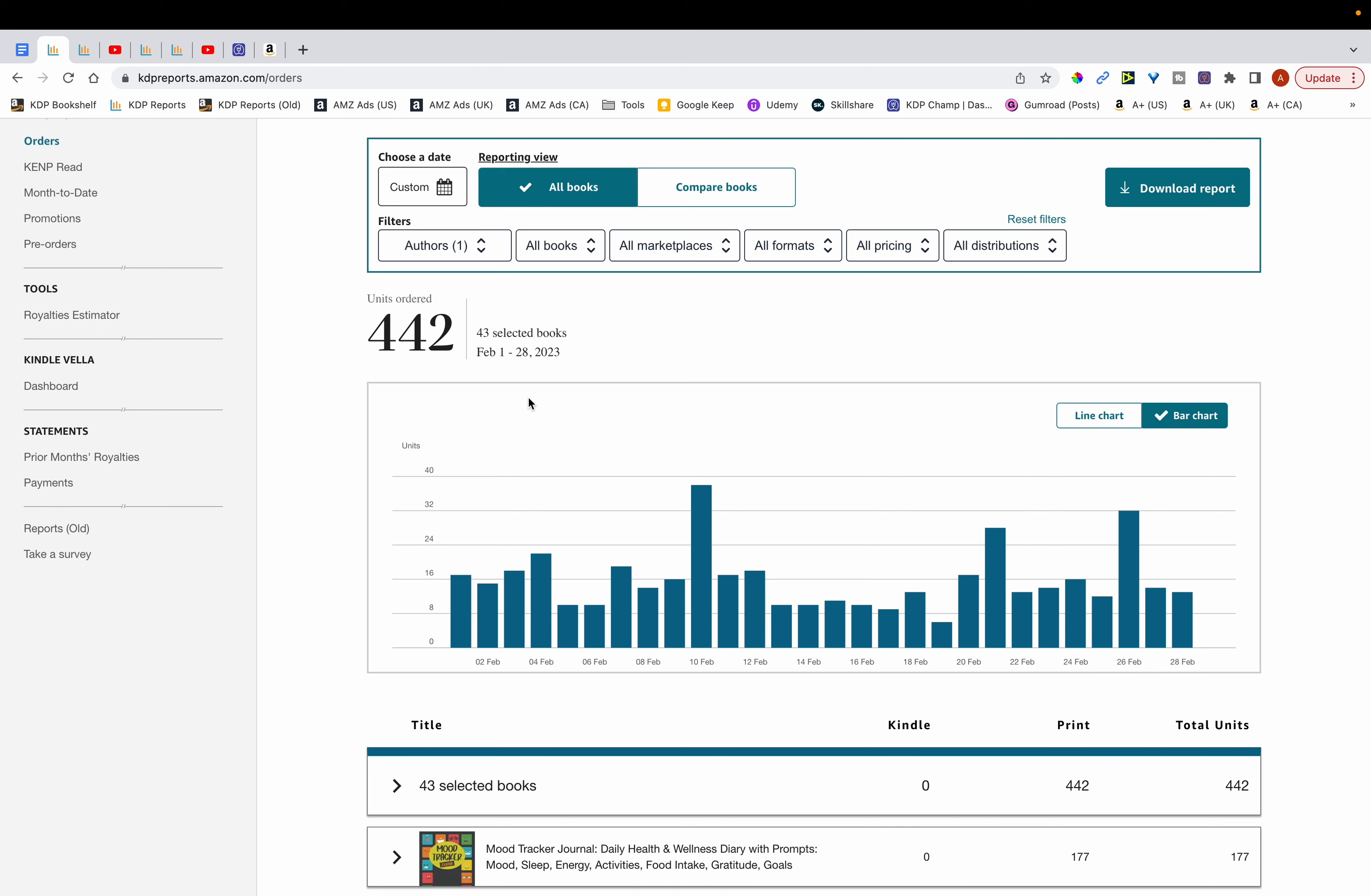So you can see here that in February I sold a total of 442 units. Actually, the income report videos that I make are all based on one particular pen name that goes by the name of Miles Elkins. In this pen name I share with you all the books that I publish and I don't keep them hidden.